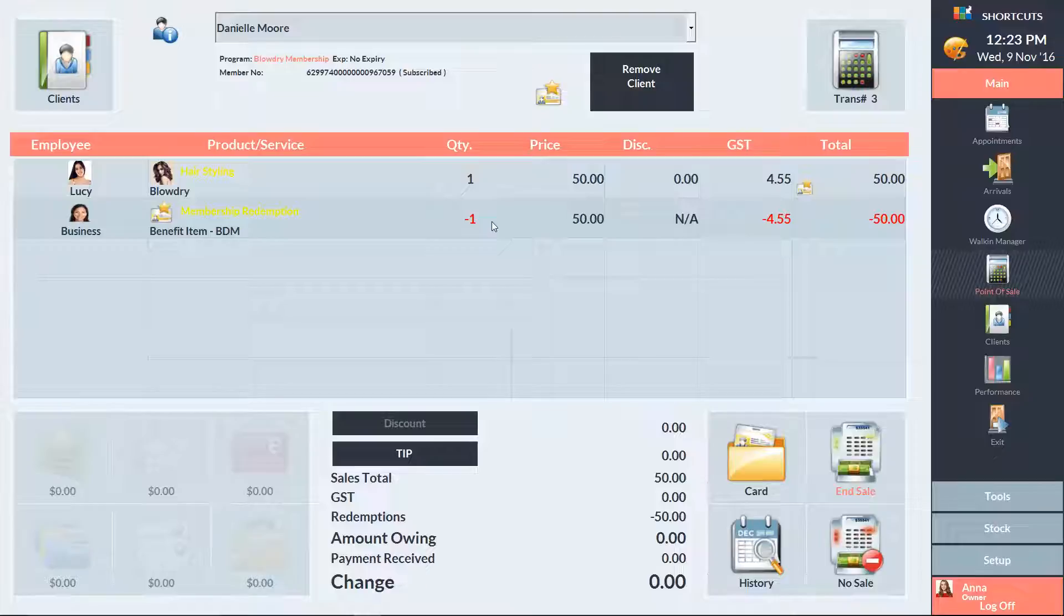If there's any remaining balance left on the transaction, take the client's payment as usual. Otherwise, just press End Sale to complete the transaction.